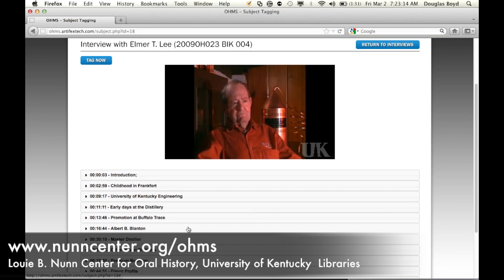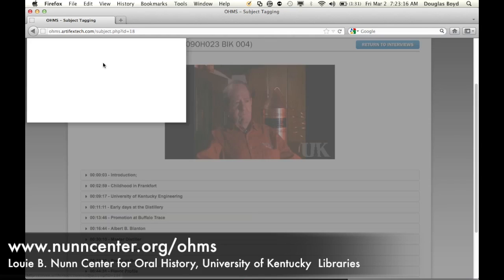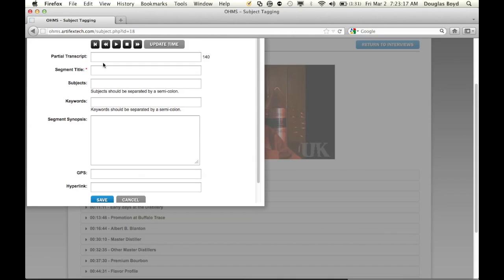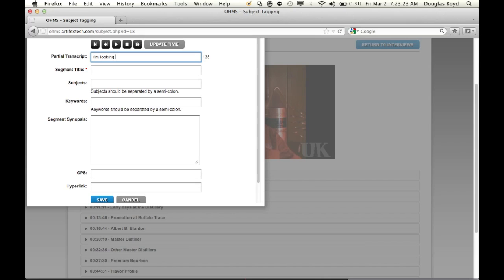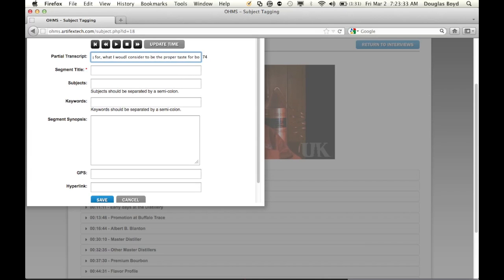I'm looking for what I've considered to be the proper taste for bourbon. It's going to have the characteristics that good bourbon has.